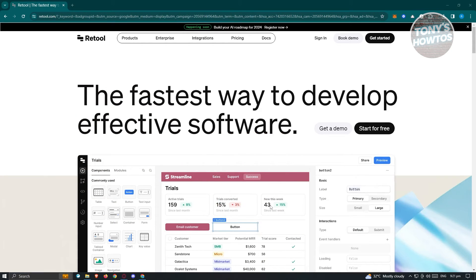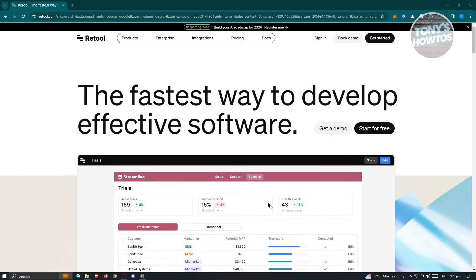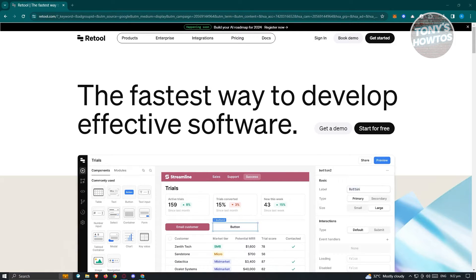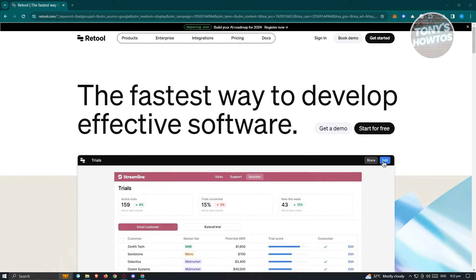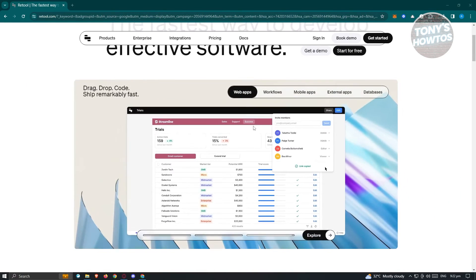You might be wondering what is the best platform to basically create your own software or your own tools, maybe for personal use or for your business. Well, Retool is going to be a friend of yours. Retool is a platform wherein you can develop your own software or application to basically aid you on certain tasks, in your business, or in certain activities. You don't need advanced knowledge on coding here because you'll be able to develop your own applications in a drag and drop manner.